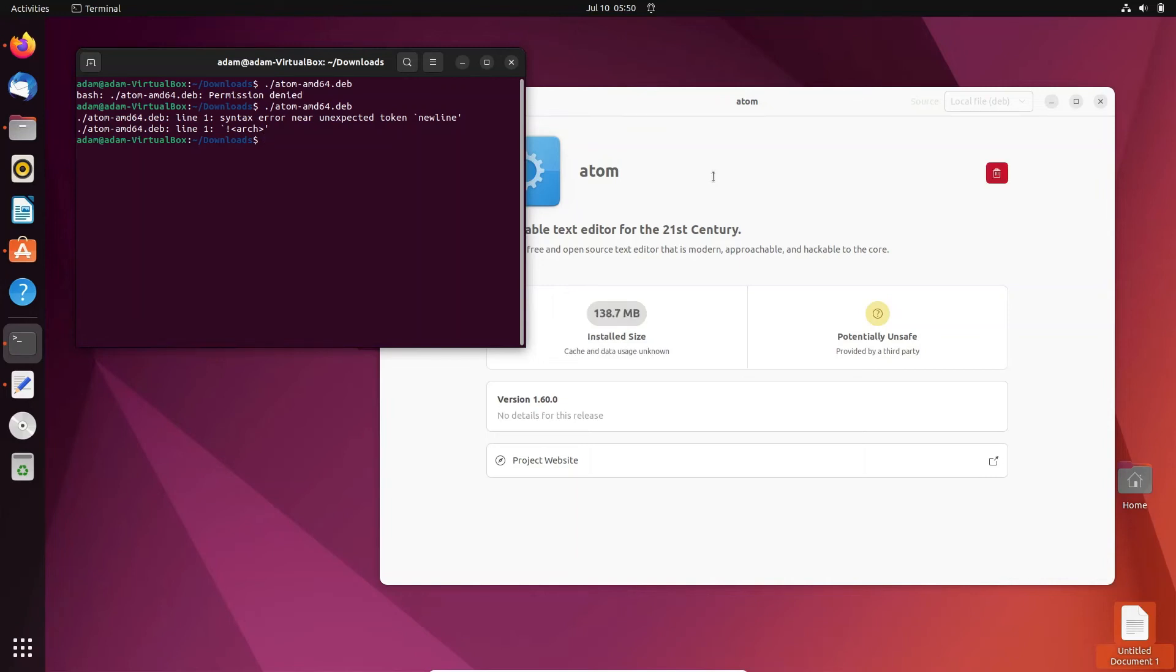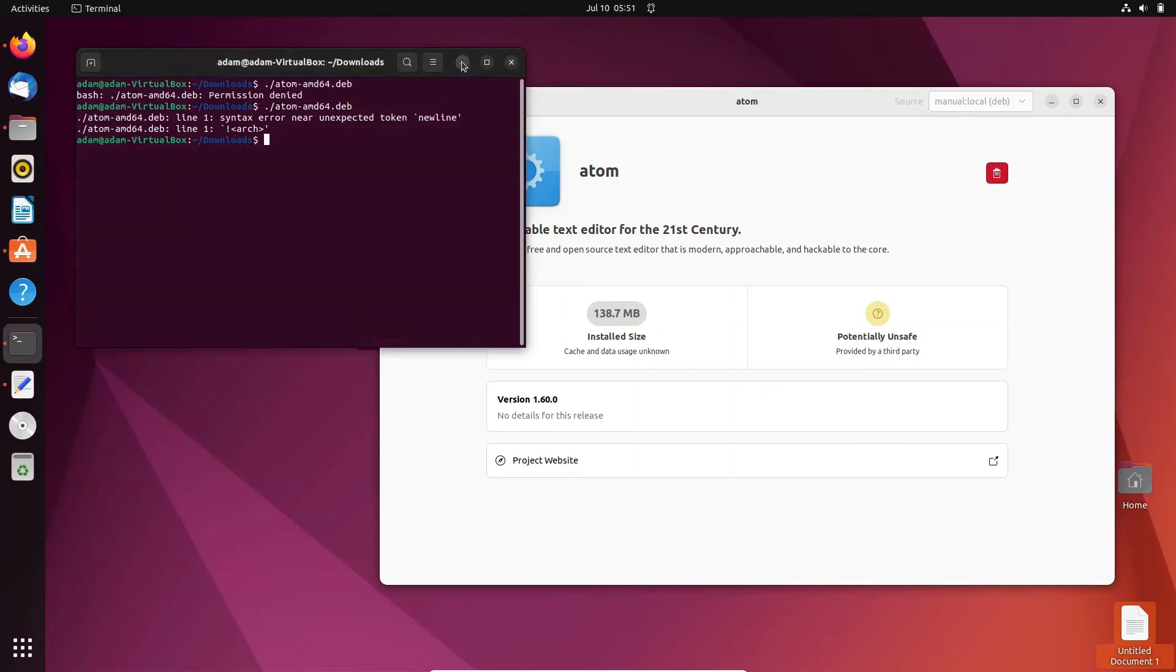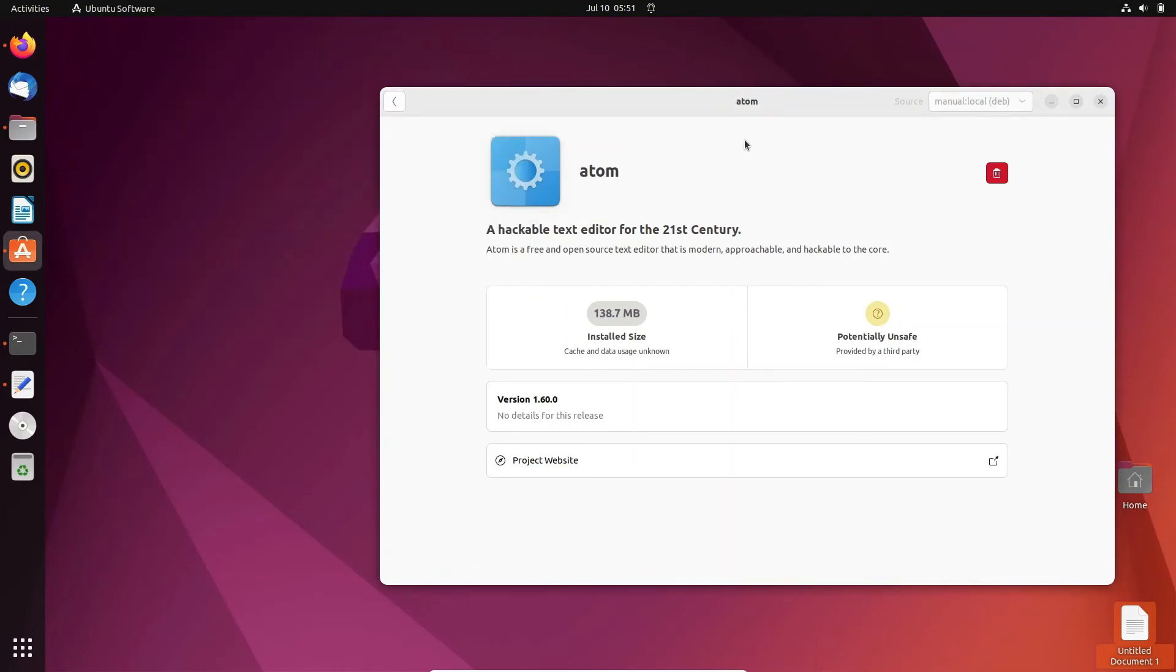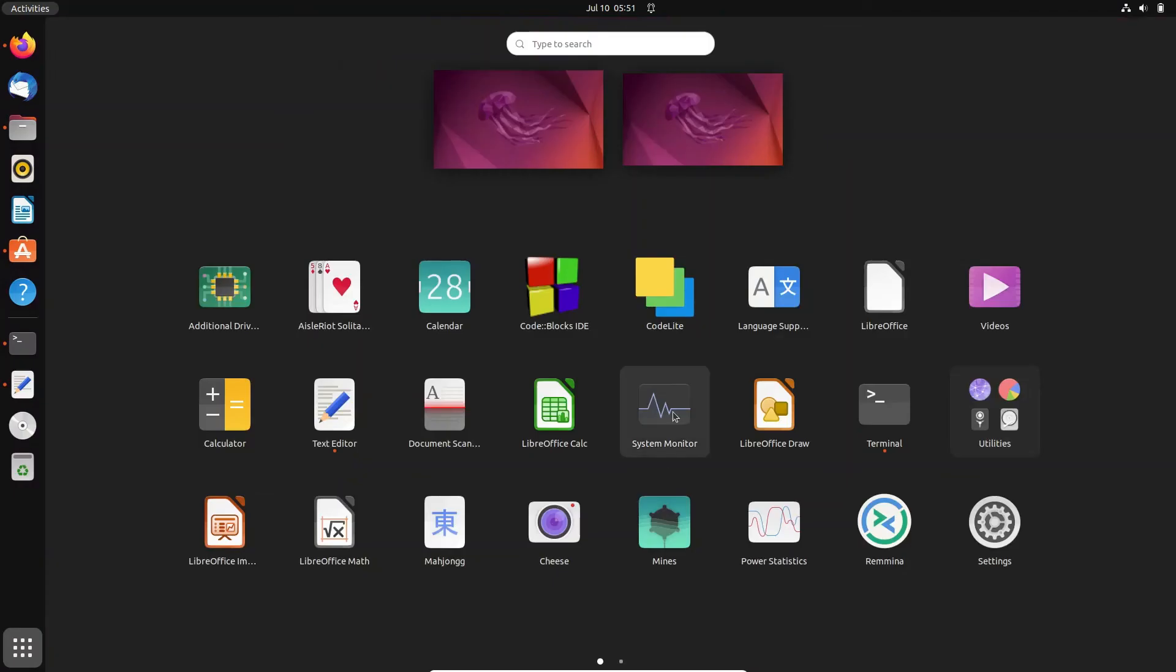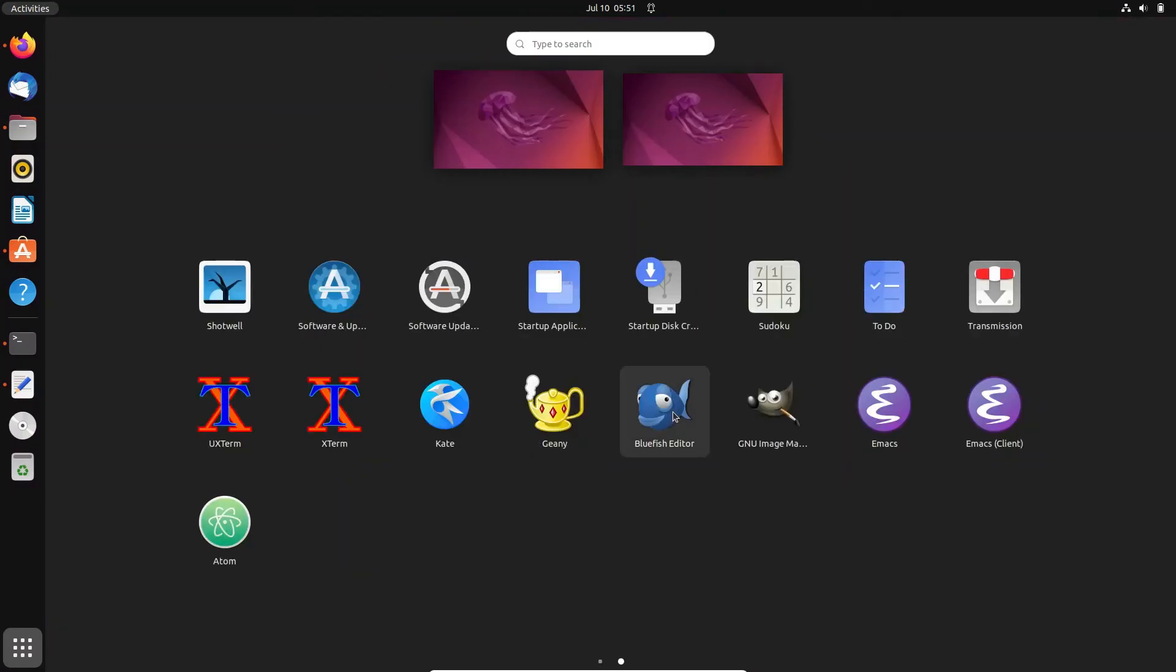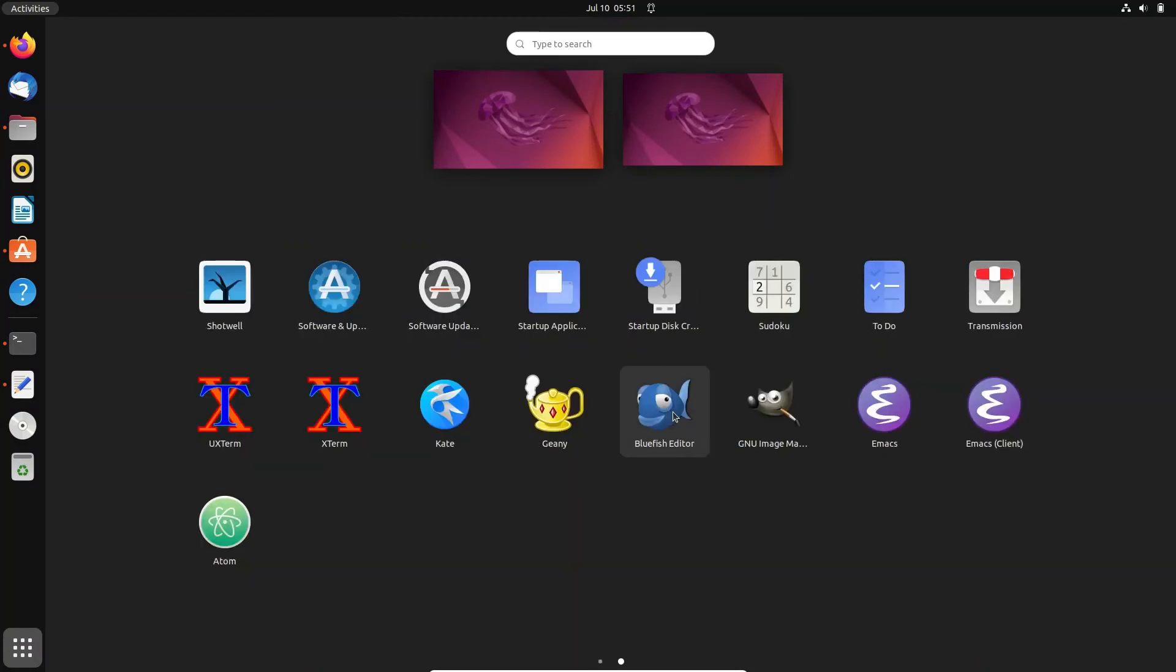Now you can see Atom has installed successfully, 138.7 MB size. Next, go to applications and scroll down. Here you can see this is the Atom icon that was created.